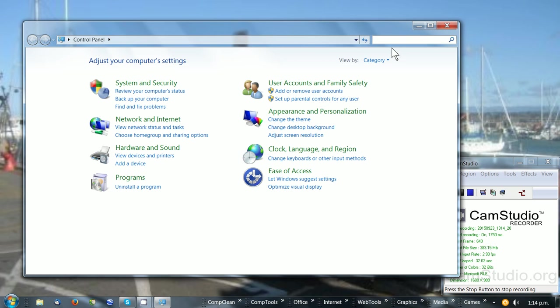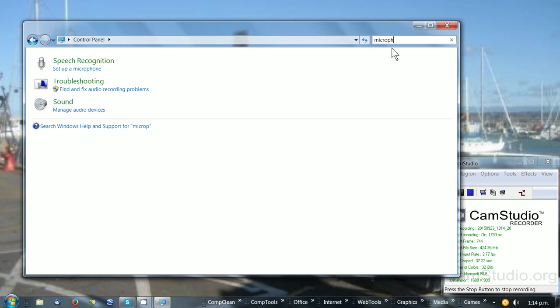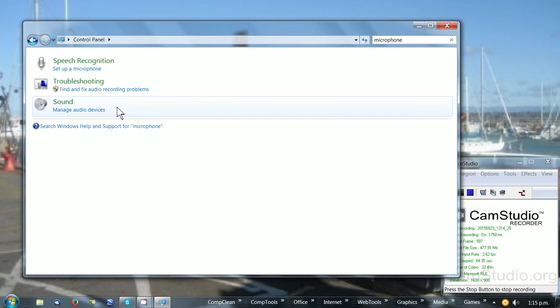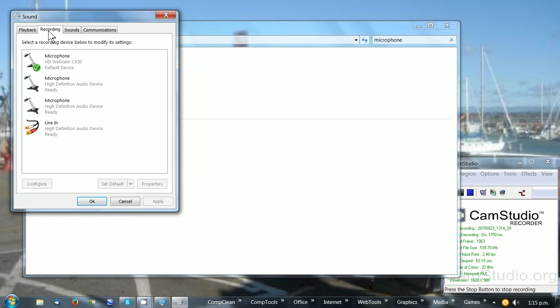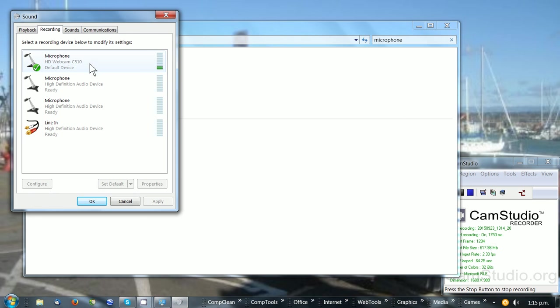Type in the search 'microphone', then from the menu choose 'Manage audio devices' and go to the Recording tab. Check the microphone that you wish to use. In this case, my microphone is already checked, so I'll just use an example.